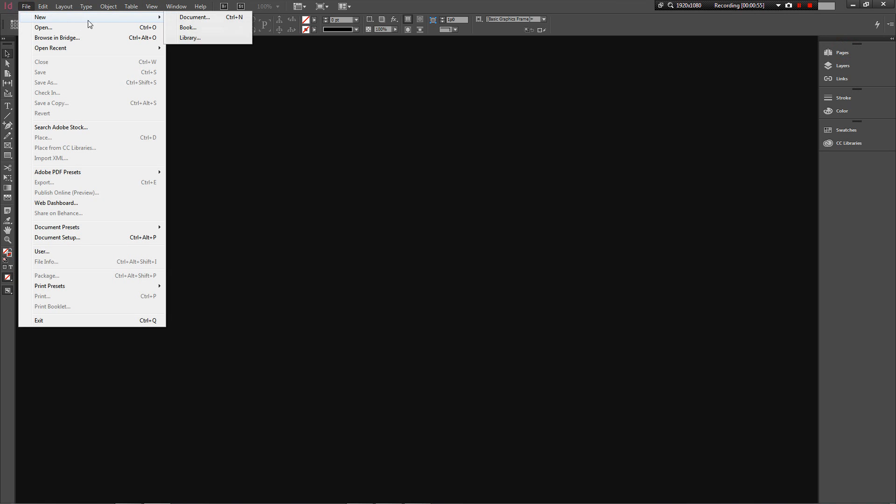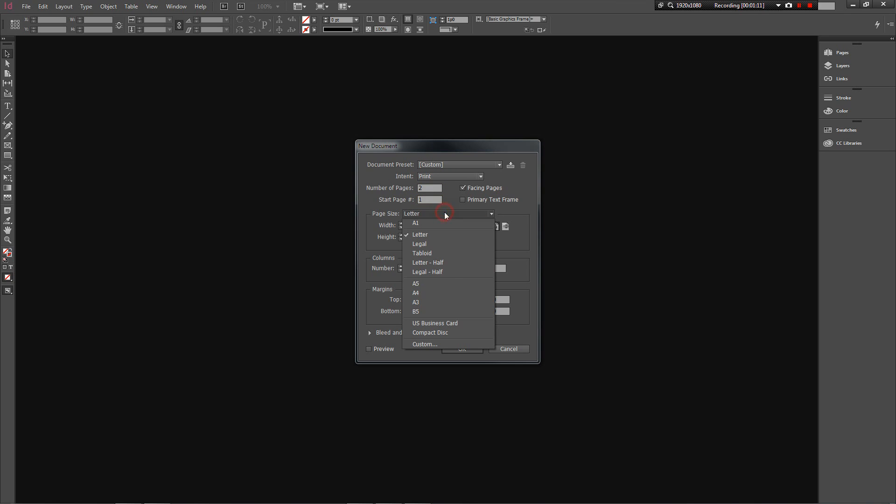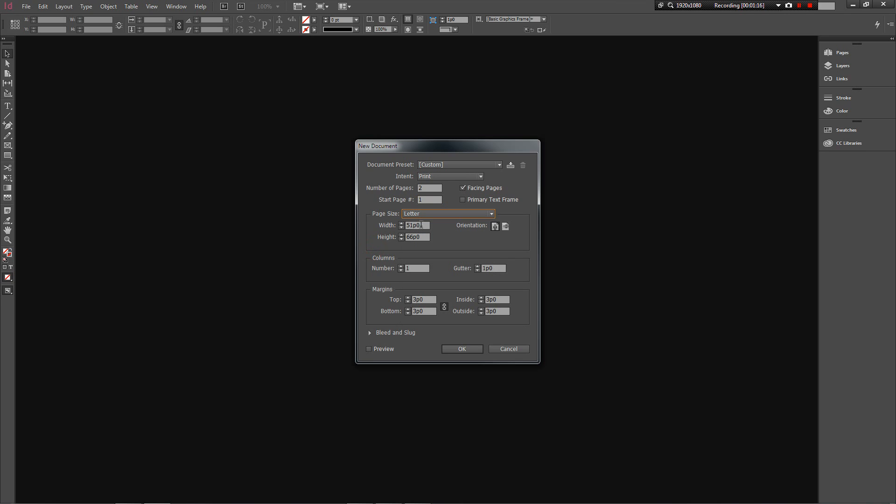Let's get started. First we want to go File, New Document. For you guys you're going to want two pages, and your size, A1, is not going to be there, so you're going to have to type it in. We know our sheet is 594 millimeters by 841 millimeters high. Our orientation we want to keep at portrait for this example.